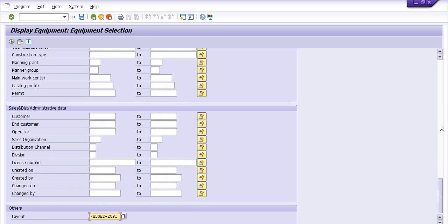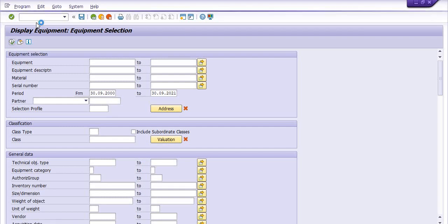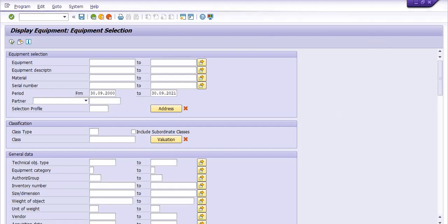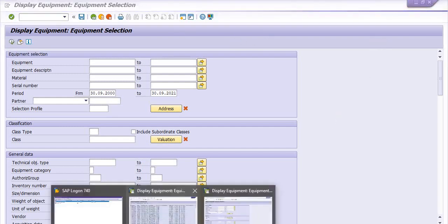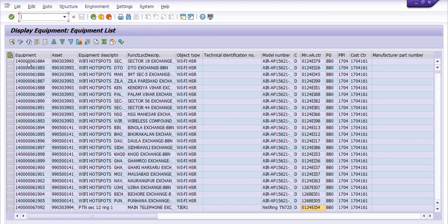I am just going to execute and the system will generate all the possible equipment. This is the complete equipment list generated by the system — all the available equipment.